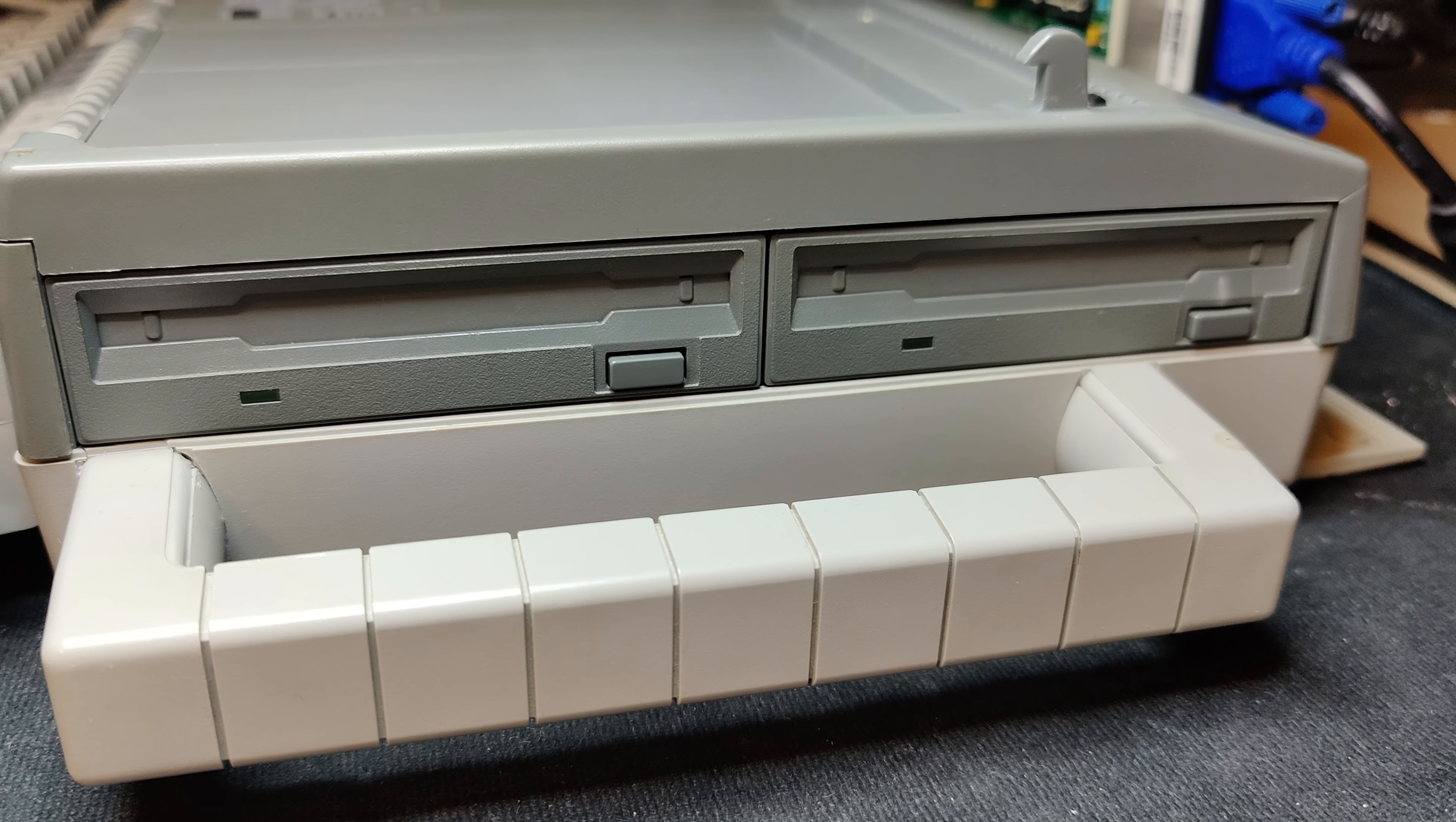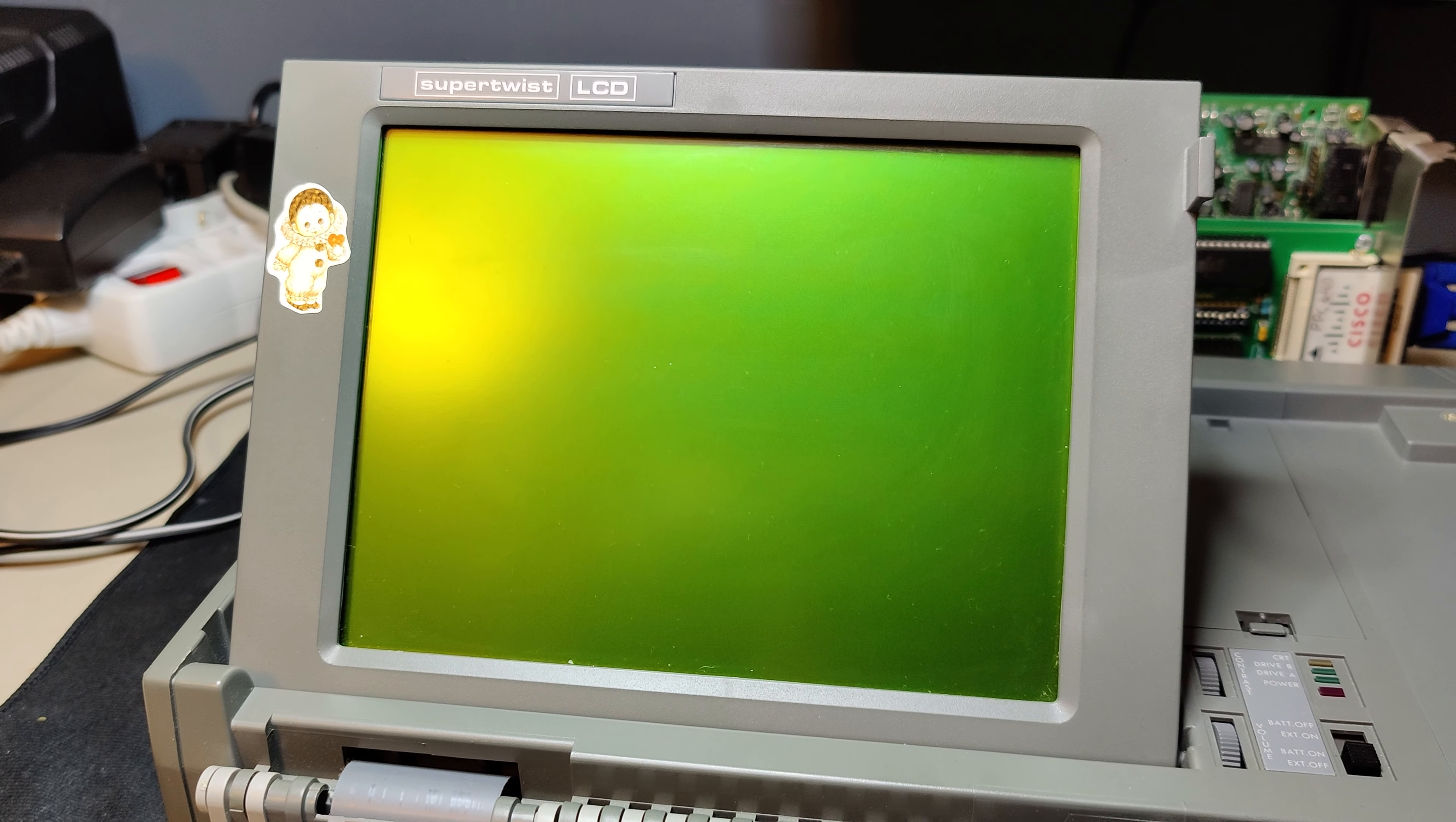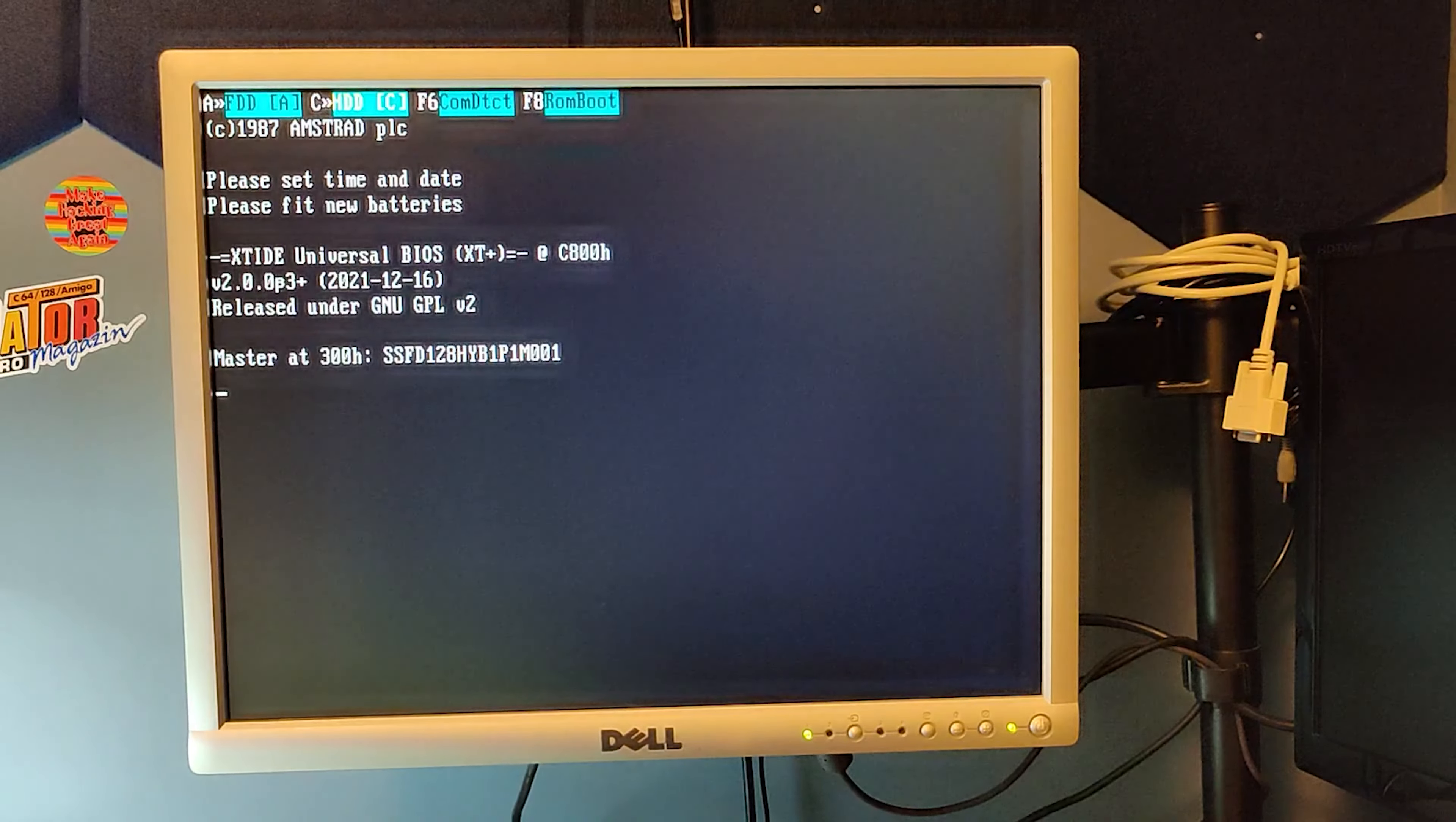Since we are using neither the internal hard drive, the floppy drives, or the built-in screen, we have plenty of power to go on. I'm using a 12-volt power supply that can deliver 2.5 amps.